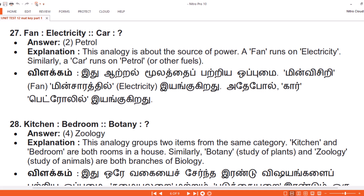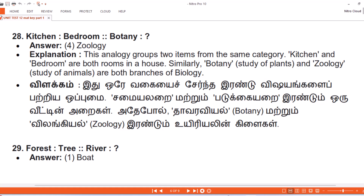Question 28. Kitchen, Bedroom. Botany. Answer: 4. Zoology. Explanation. This analogy groups two items from the same category. Kitchen and bedroom are both rooms in a house. Similarly, Botany — study of plants — and Zoology — study of animals — are both branches of biology.